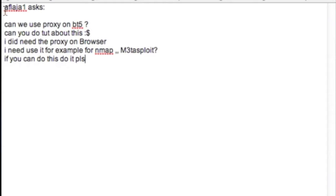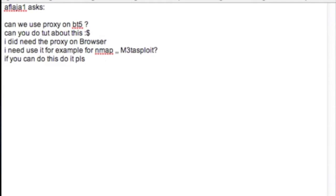His name is A-F-L-A-J-A-1. I don't know how to pronounce that, but that's the user. And I'll probably give him credit in my description.